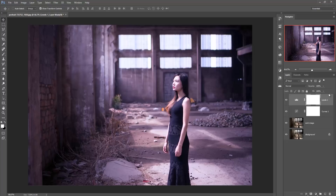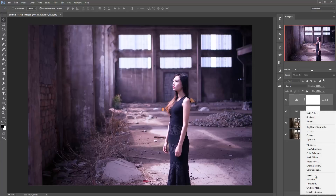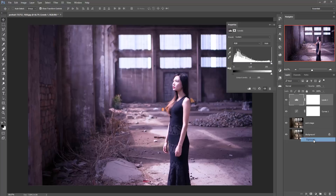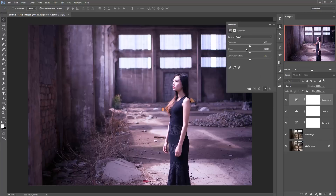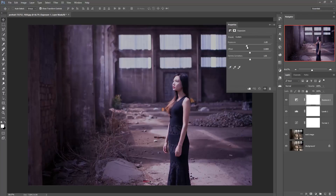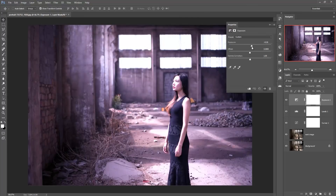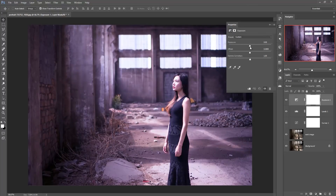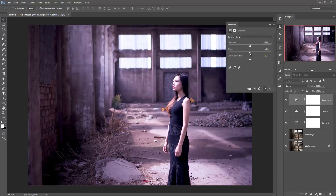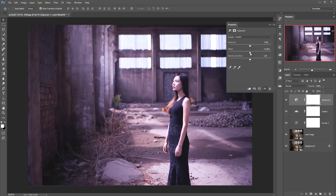Again go to fill adjustment layer, choose Brightness/Contrast, then choose Exposure. It helps to increase the darker part of your image and also helps to decrease the darker part of your image.